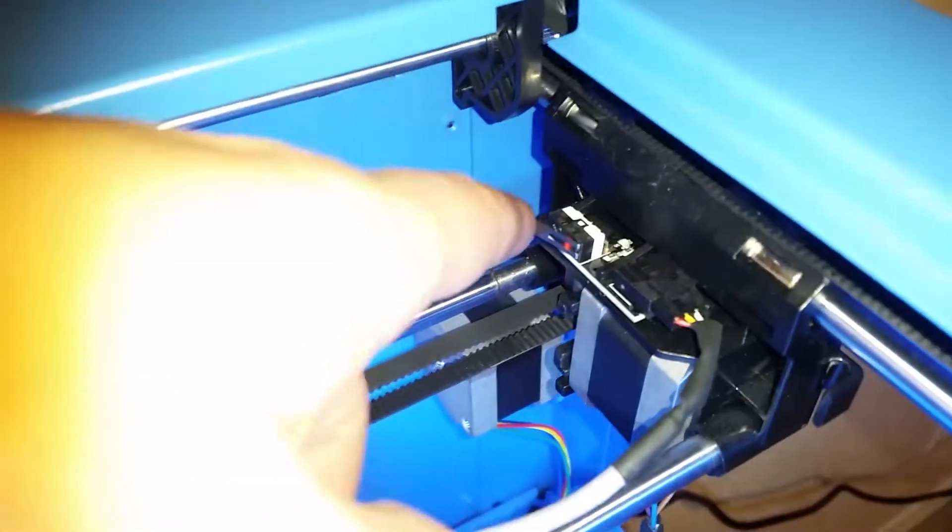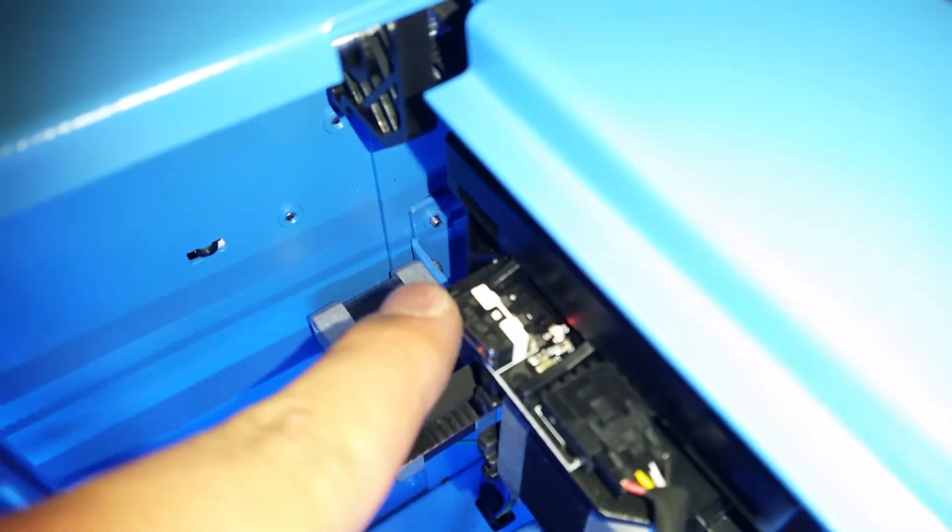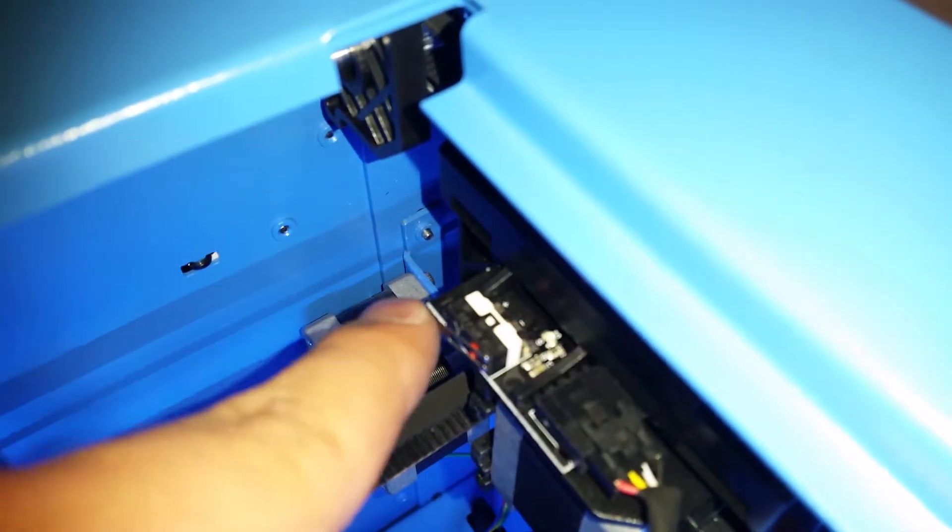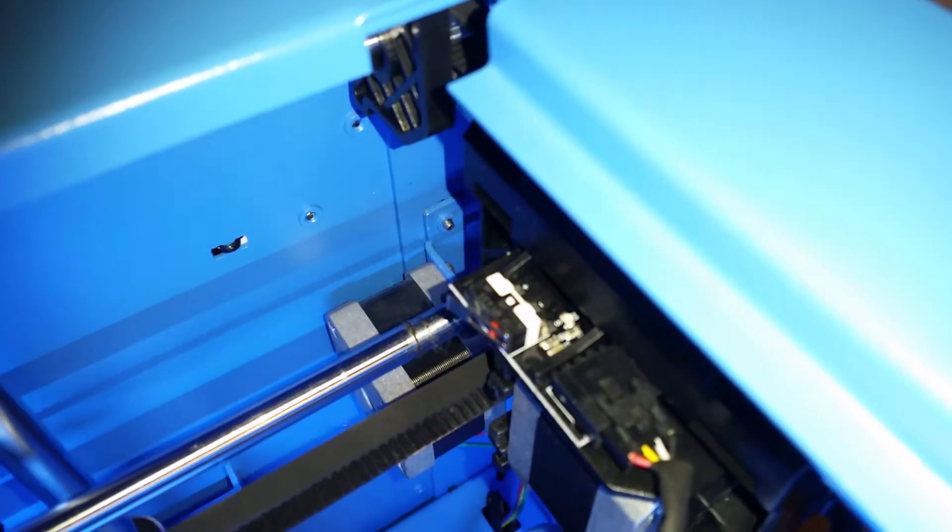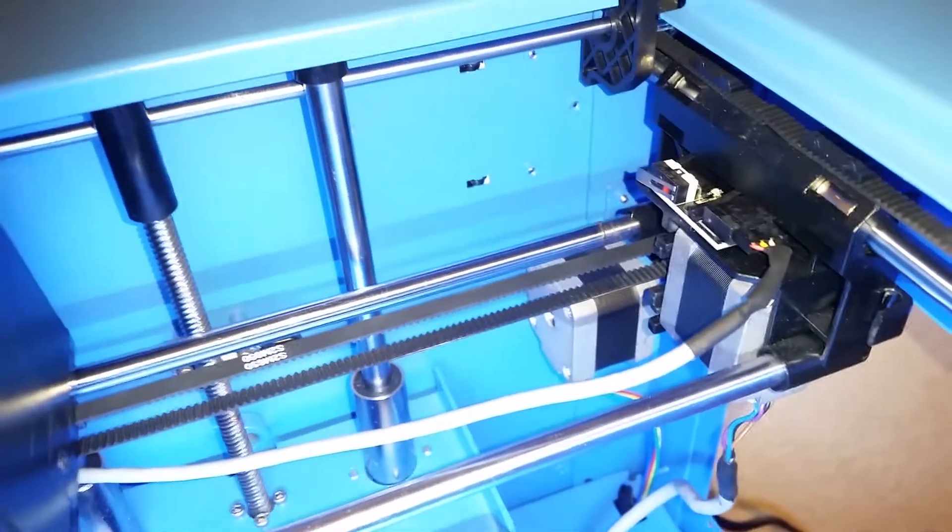But now that I've done the switch, I press the limit switch and now you can see the LED coming on and obviously making that beep.